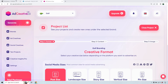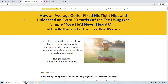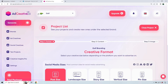For this example, I browsed around on Clickbank and came up with 'Body for Golf,' which is an offer about how an average golfer fixed his tight hips and unleashed an extra 20 yards off the tee using one simple move he'd never heard of. This is just what I'm going to be using as a basis.